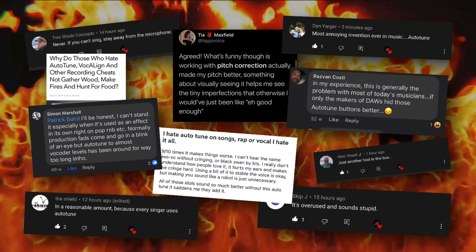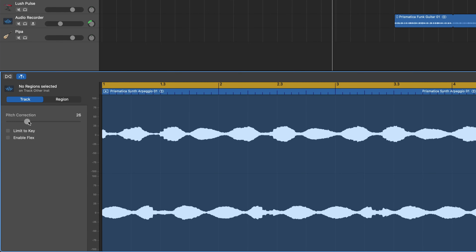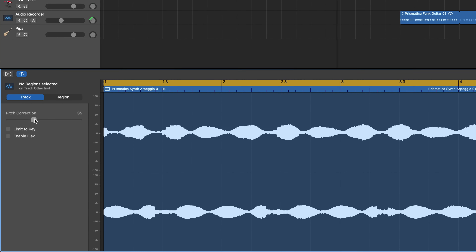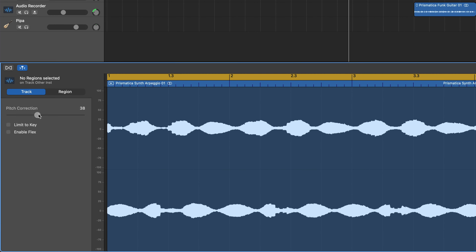There is one word in the music production world that is guaranteed to set forums, threads and comment sections ablaze: Auto-tune. Love it or loathe it, auto-tune or pitch correction is now a staple of modern music production. In GarageBand for Mac, adding pitch correction to your vocal tracks is a pretty straightforward process, with a couple of provisos. Here's how it works.